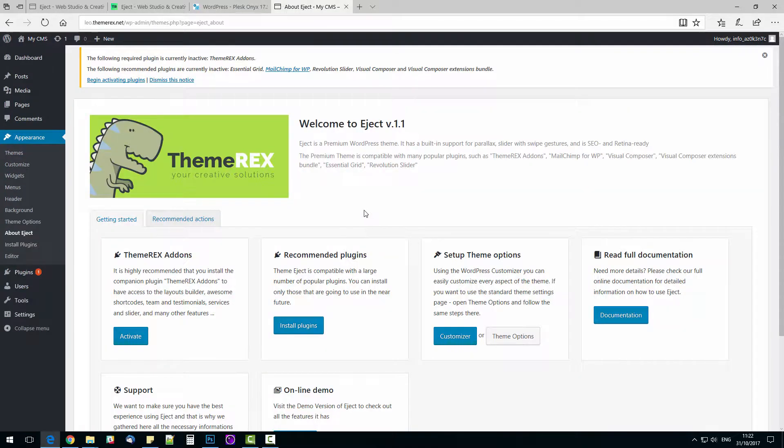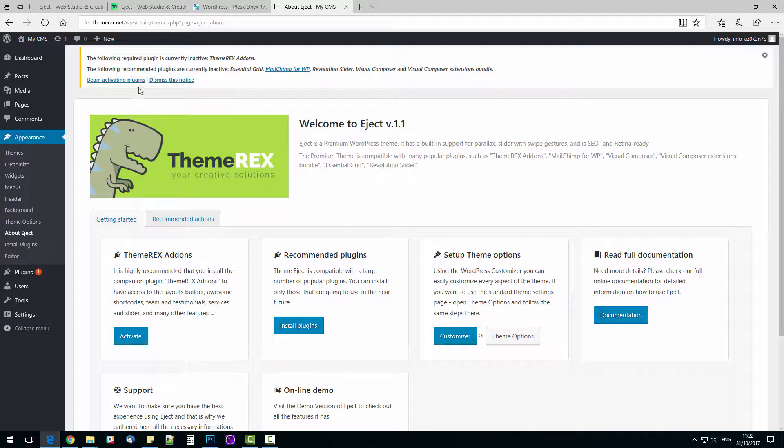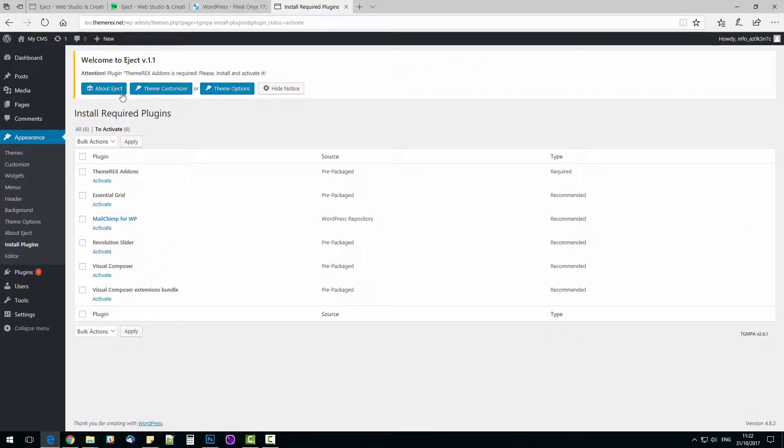Now let's install needed plugins. Click on Begin Installing Plugins. Choose all the recommended plugins and activate them.